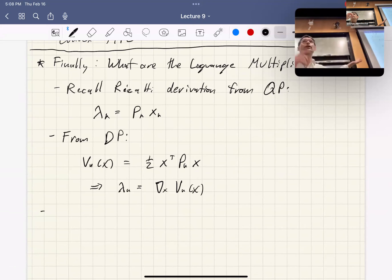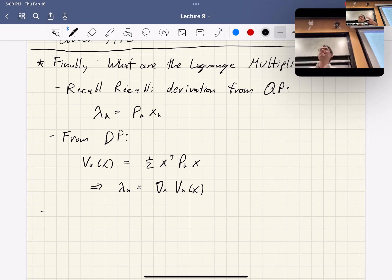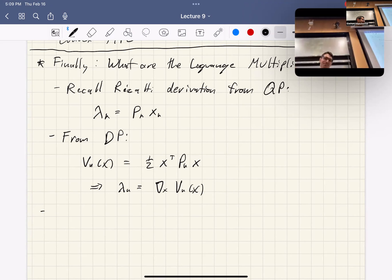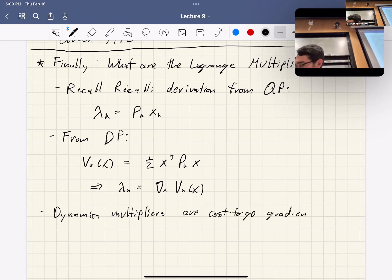This result holds in the non-linear setting too — you'll see that in a couple of weeks when we get into non-linear trajectory optimization. Even when the value function is some nasty thing that we cannot write down, or need a massive neural network to represent, this result still holds. So even if you can't get the value function itself, you can always get the value function gradients even in nasty non-linear settings. Seems like it would be useful for RL, but no one in RL does this — go figure.